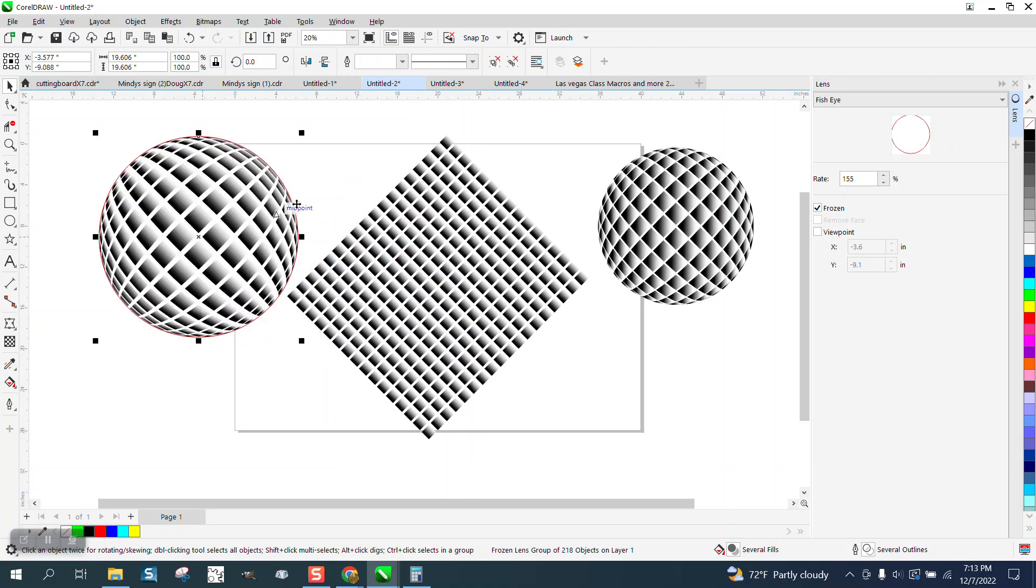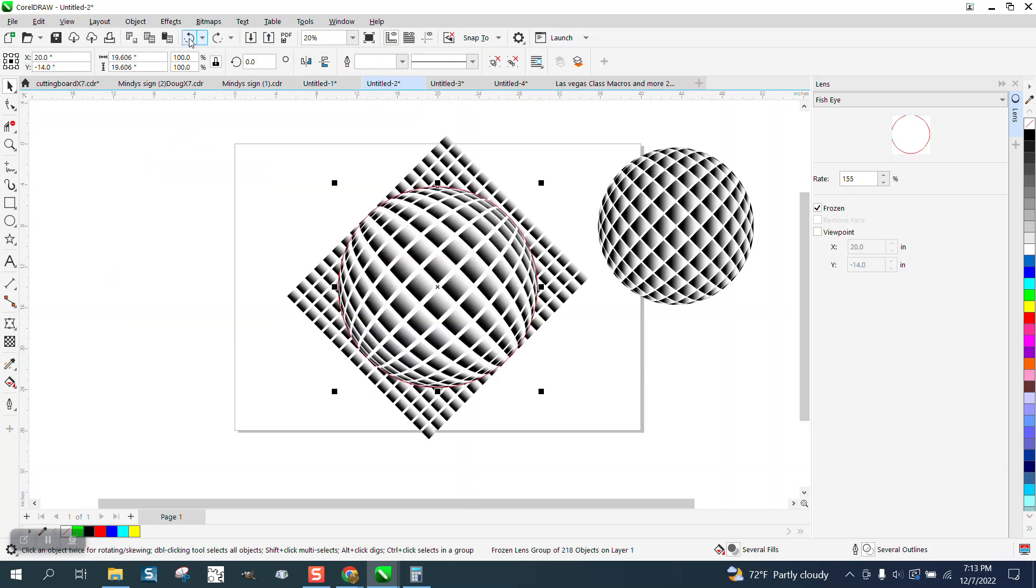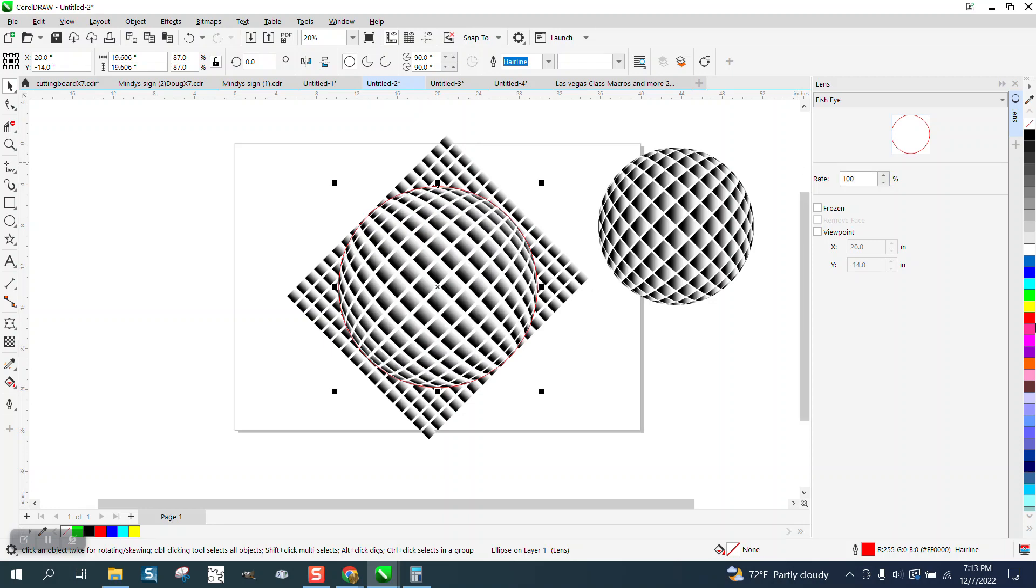And then you go to frozen and it freezes it in place. Now we still have the red outline, so I'm going to right click, no outline. I actually like the first one better. Let's back up here and just change it back to 100. And then go frozen.